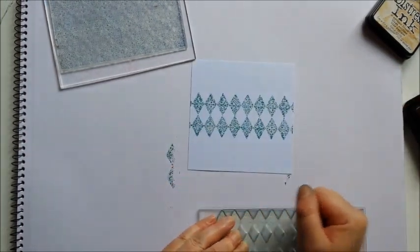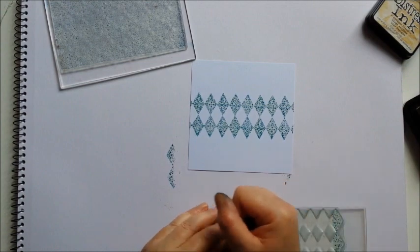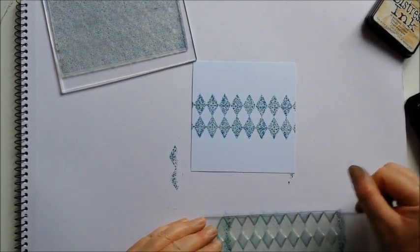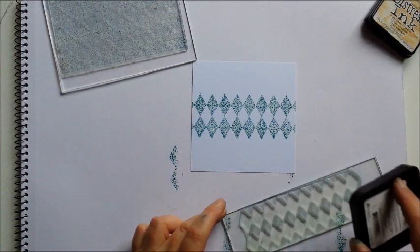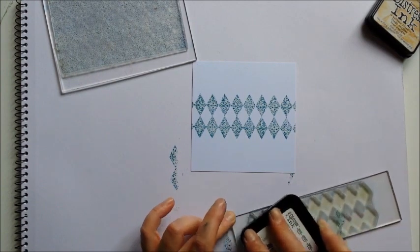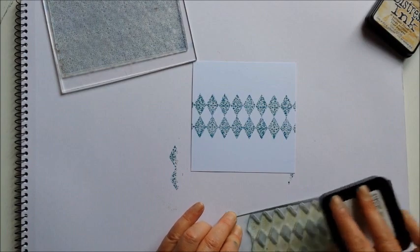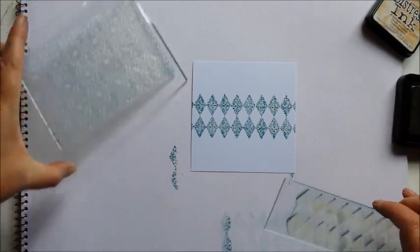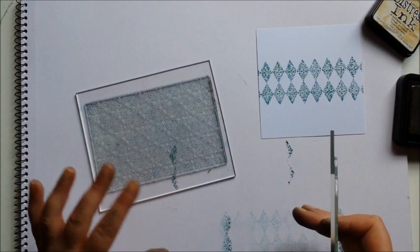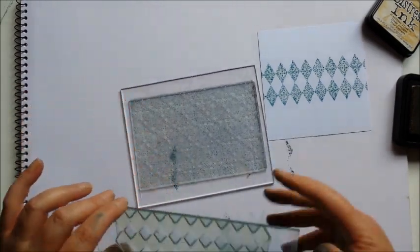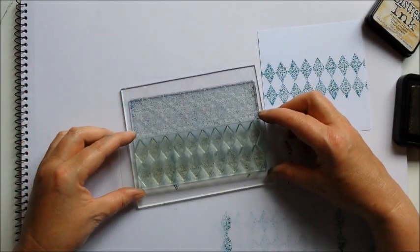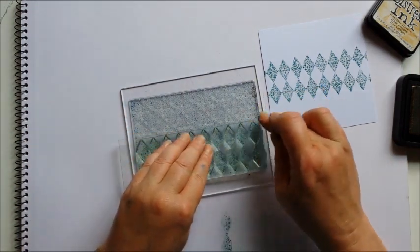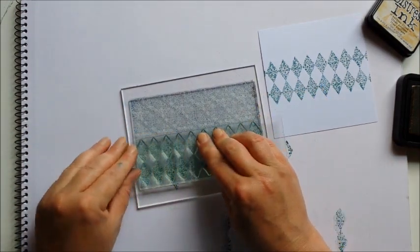Now what you want to do before you go back in and re-ink, you want to remove some of that pattern. So just try stamping off onto a piece of scrap. And go back in with the antique linen. Now to save me re-inking the large stamp, I'm just going to take the ink from the other side of it.